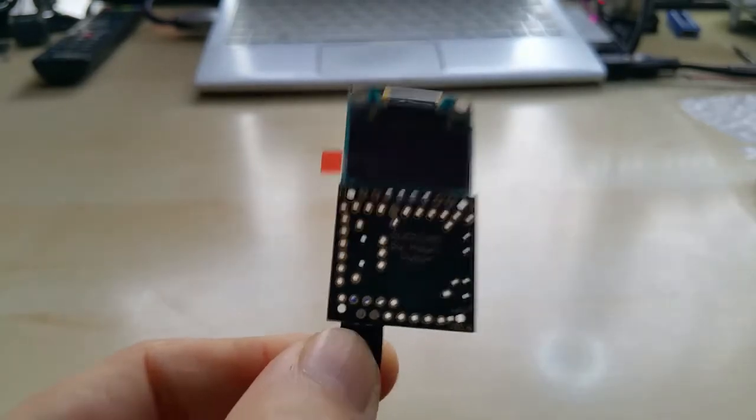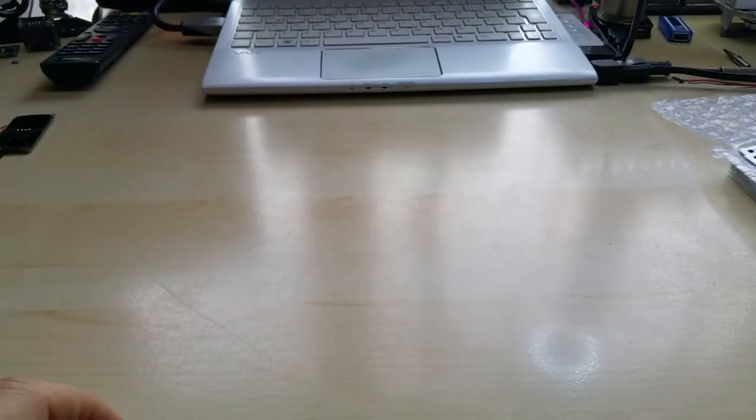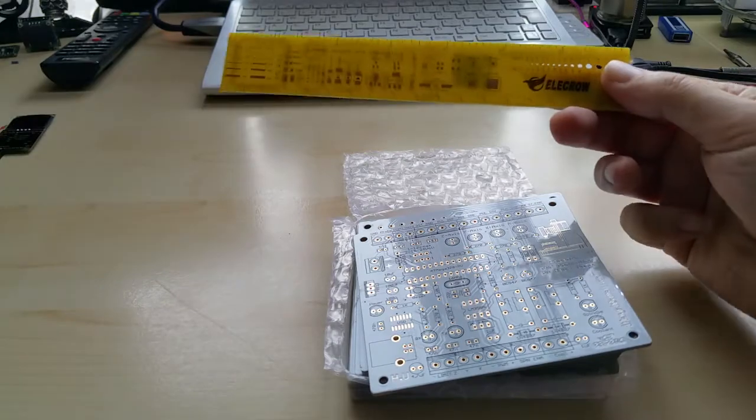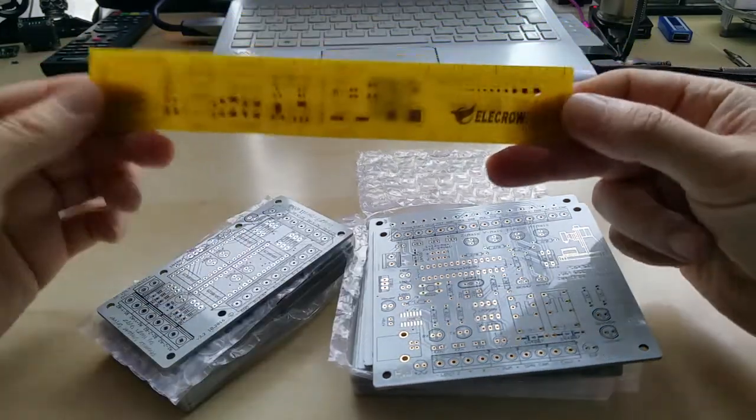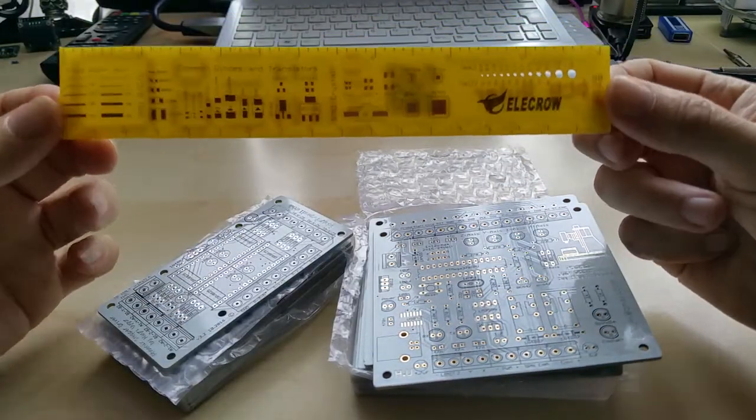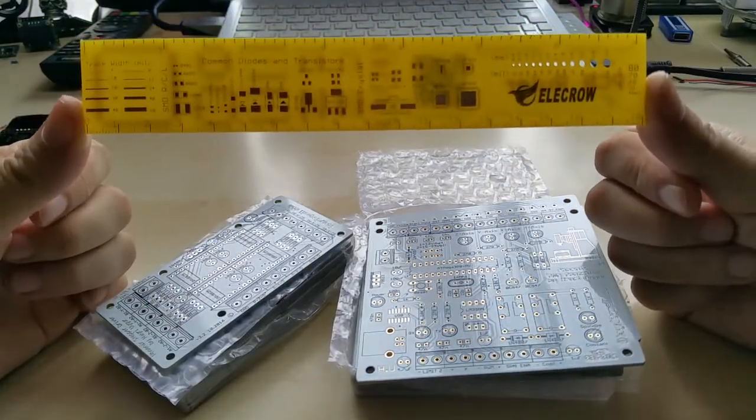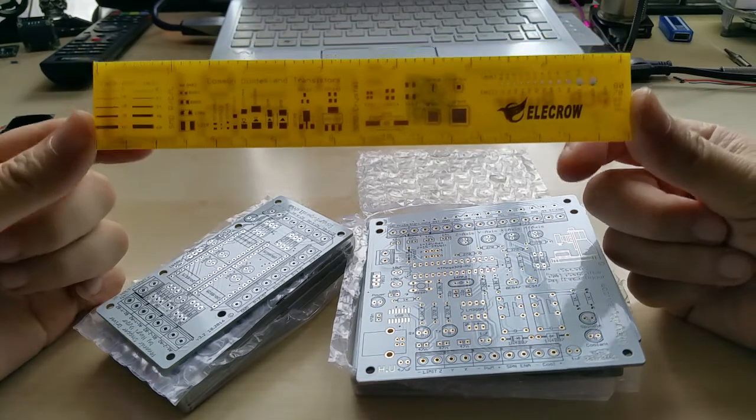I will make a video of this soon, today actually. Anyway, this was it for the PCB. Thank you again Elecrow. Let me put all my goodies in the picture again. And thanks for watching, take care.